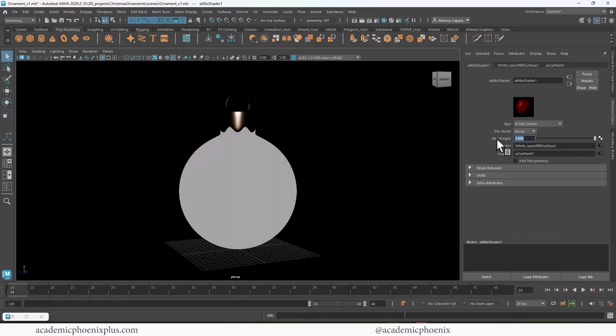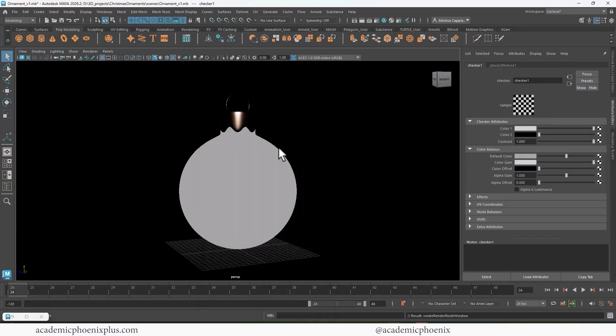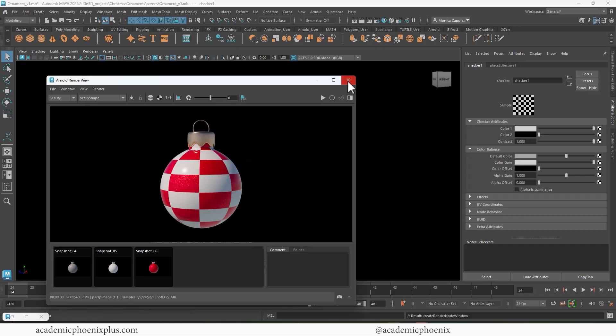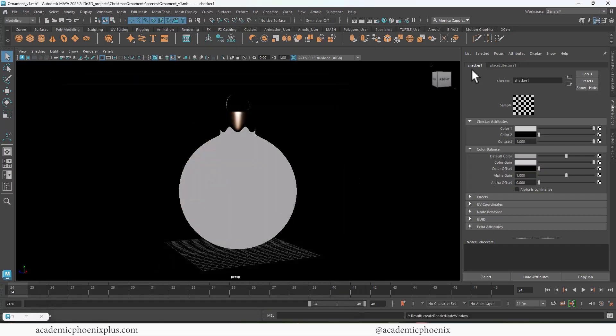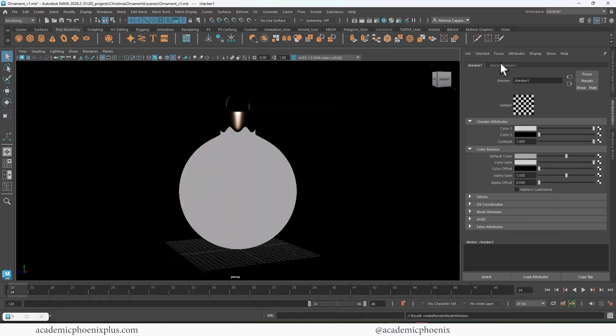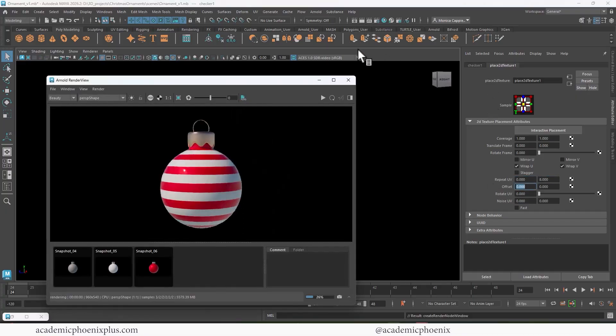We're going to grab the mix weight. We're going to click on this little connection. And I'm actually going to grab the checker. Now if I render it, it works. You can see that some of it's red and some of it's white, which is excellent. But this isn't really the look I want. That's where the fancy placement node is going to happen. So up here at the top, you can see we have a placement node. And I'm going to change this to zero and then I'm going to change this to eight. And then when we render, we get this look, which looks like an ornament.